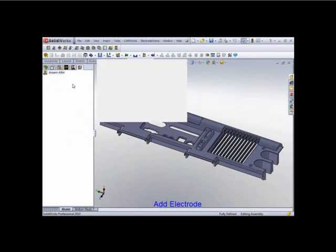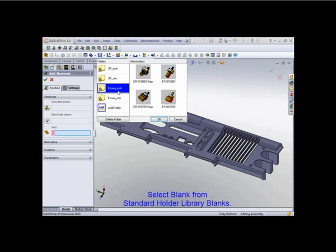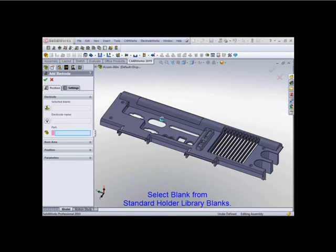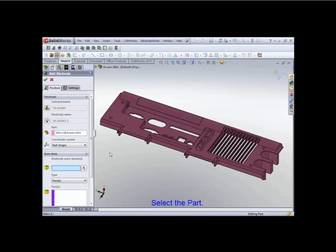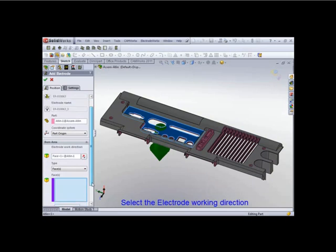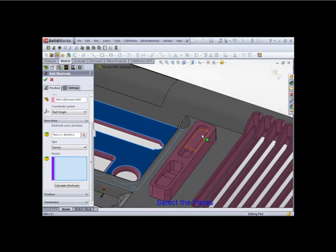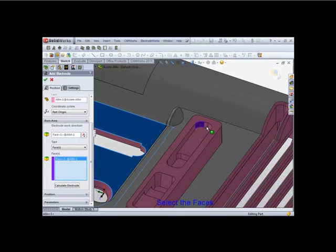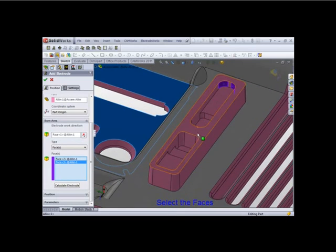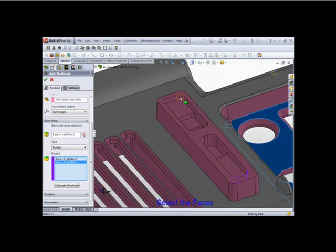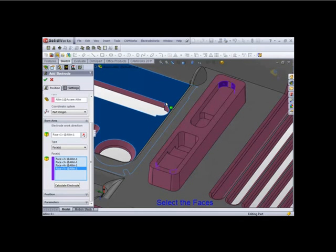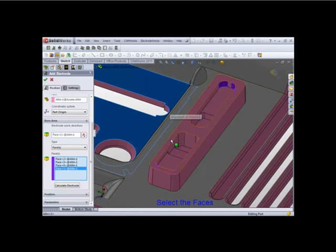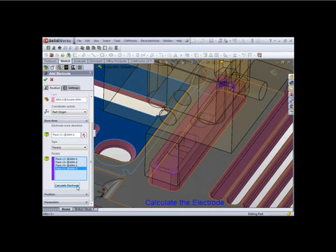So we've got a part, it is an assembly document, and the first thing I'm going to do is select Standard Tooling. I'm going to select the part, the electrode working direction, and then the faces. Now these faces are going to be used to calculate the electrode. Let's rotate it around here, and calculate electrode.